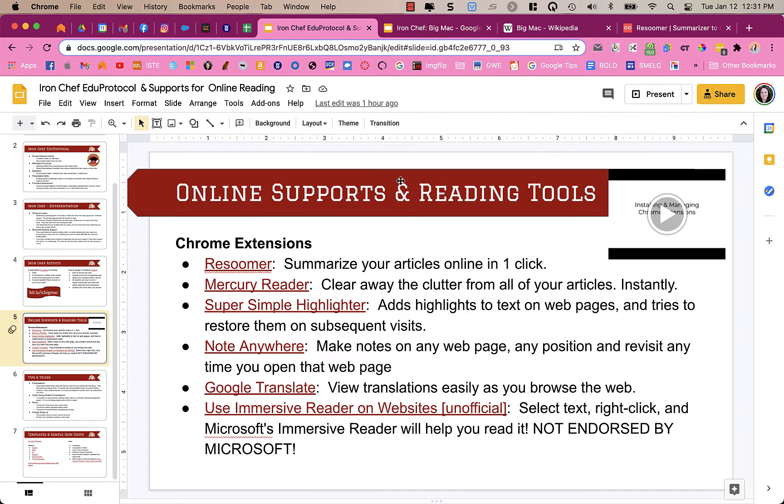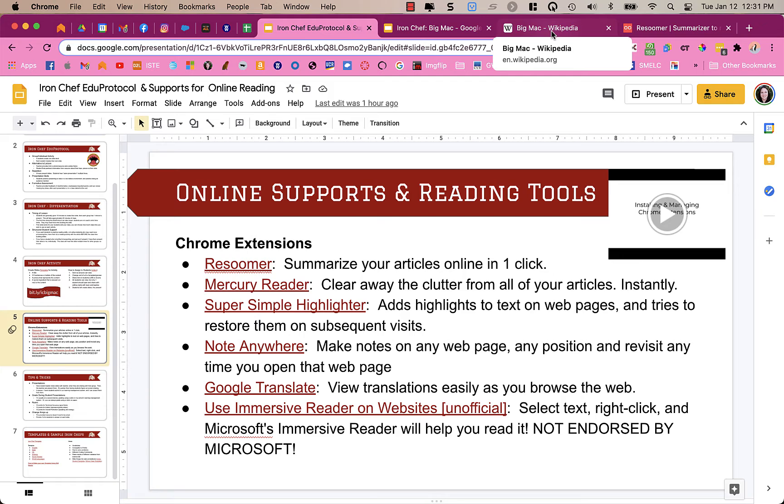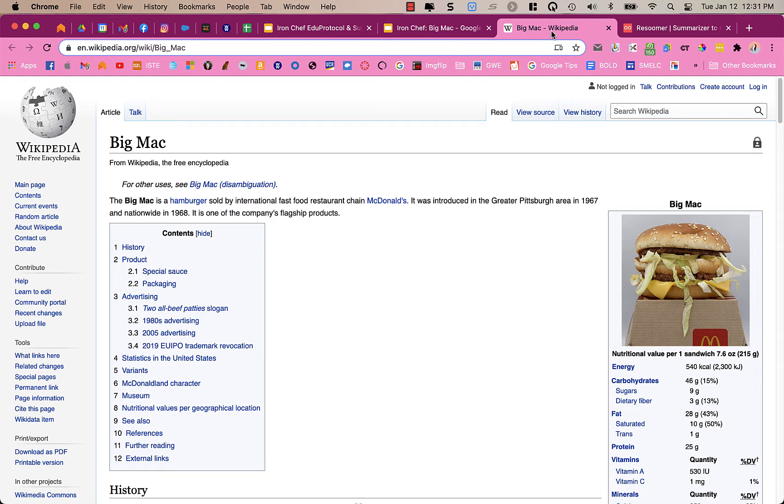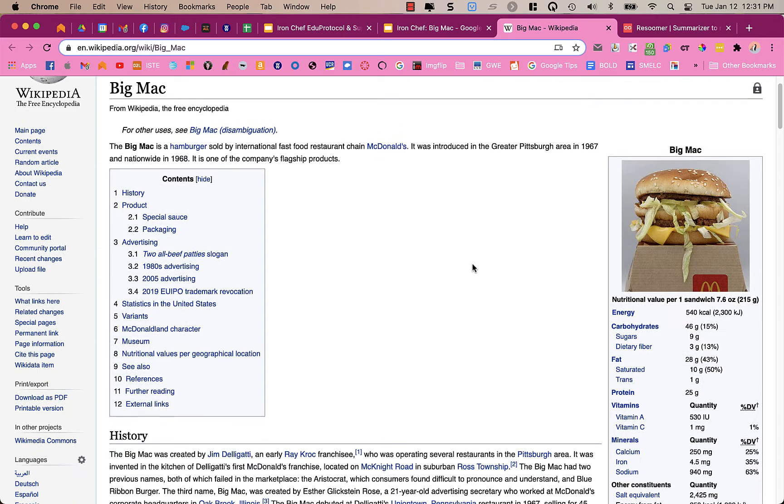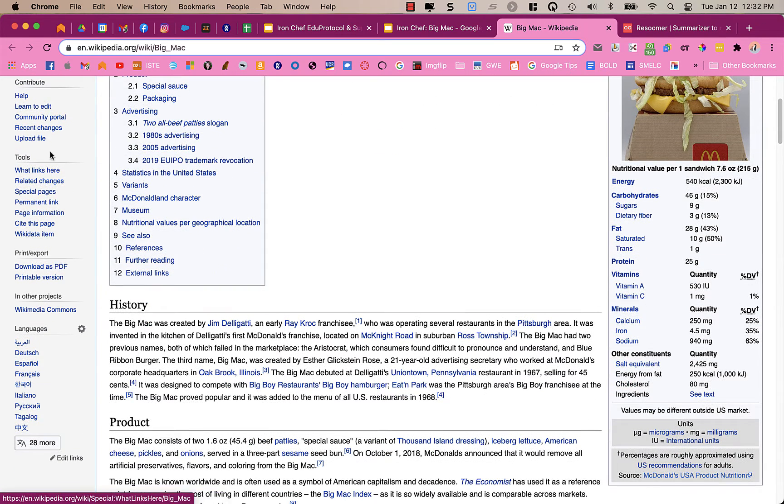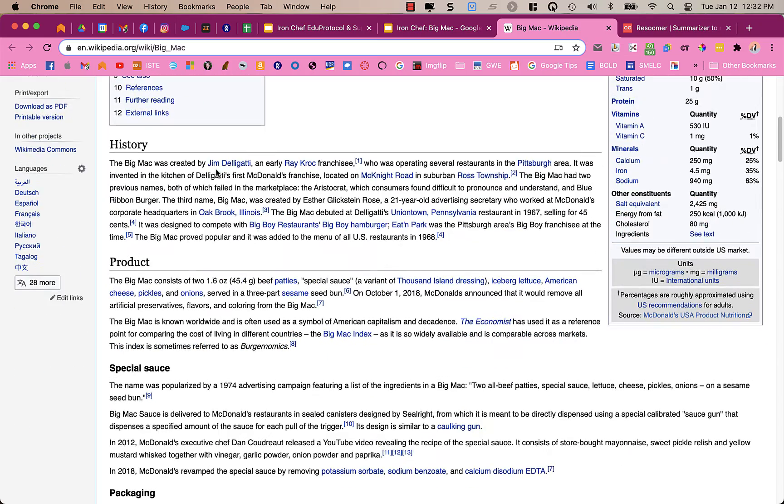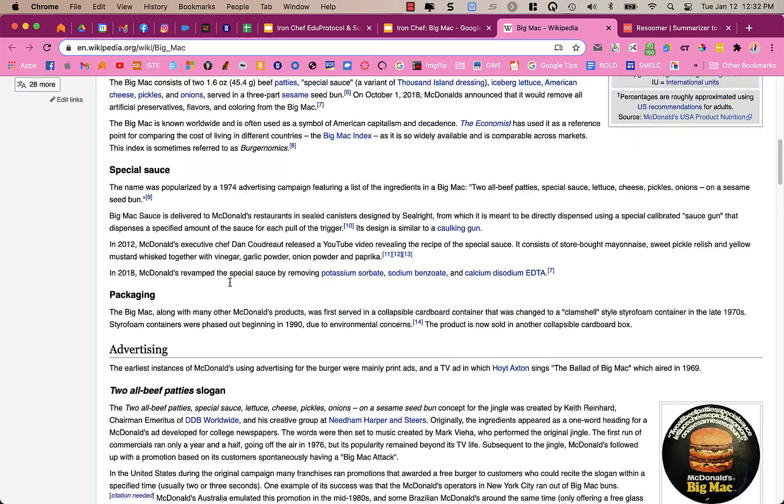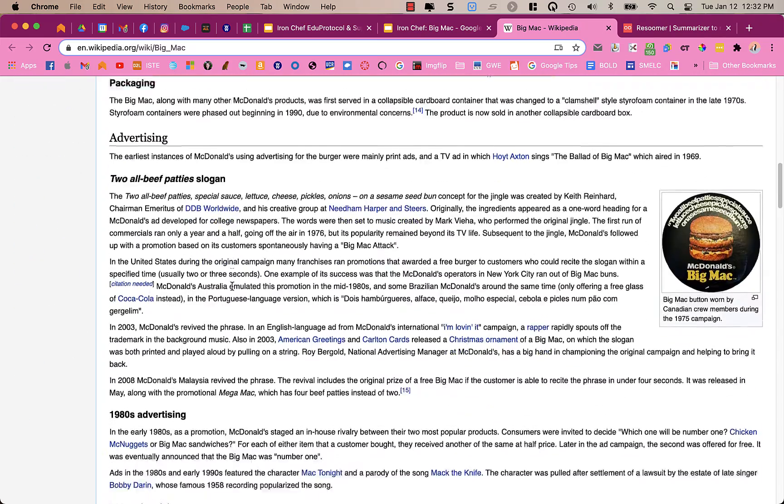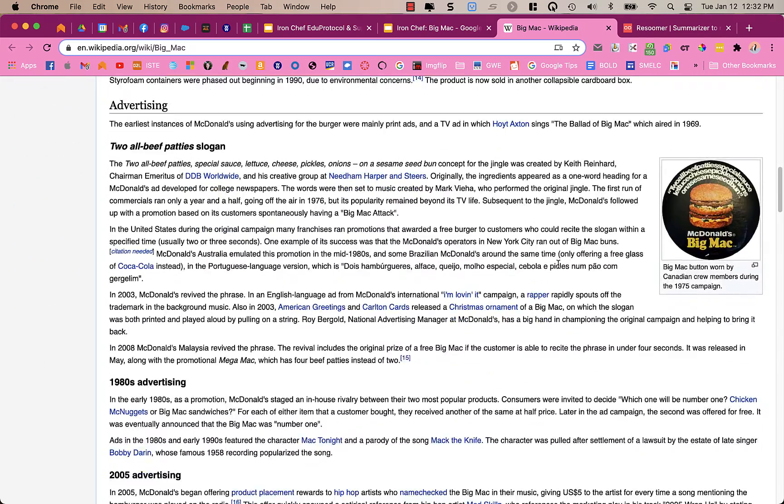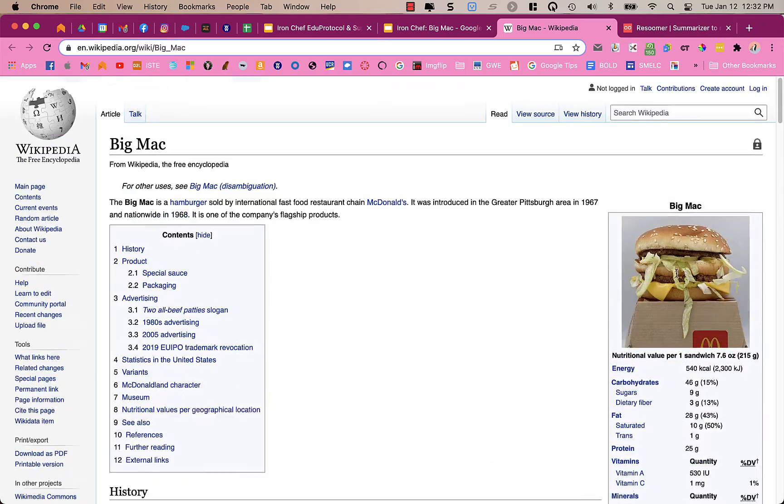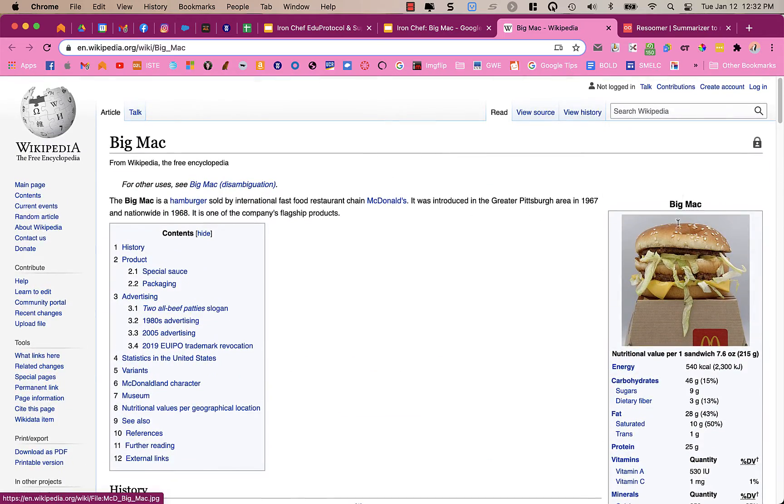The next one that I have to show you is Mercury Reader. So I'm going to go back to my main article, the Wikipedia page. And what Mercury Reader does is it clears away all this extra stuff, like all this from the side, this menu. It will get rid of some of the pictures, things like that.